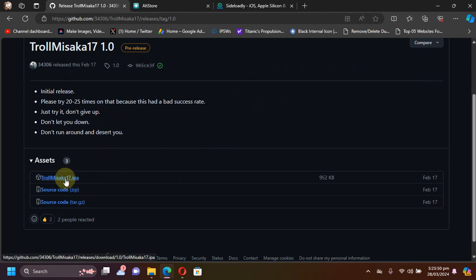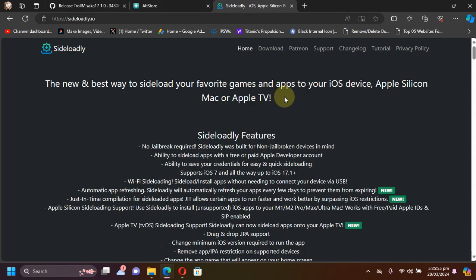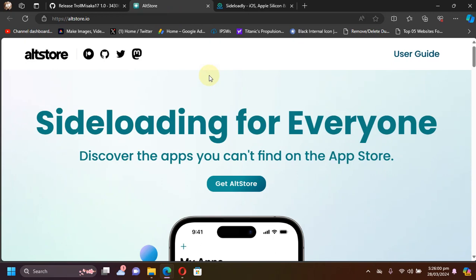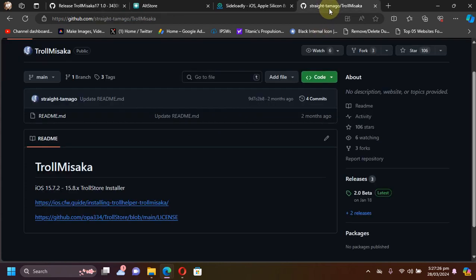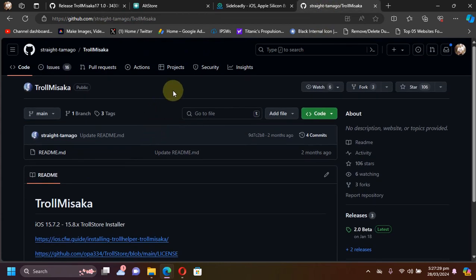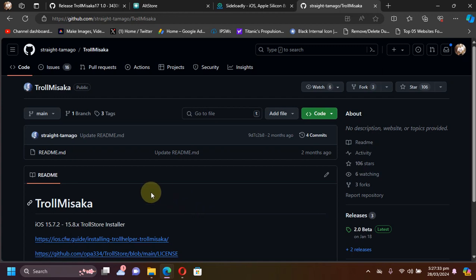You can install this IPA either using Sideloadly, which is completely free, but the recommended method is using AltStore. It is also completely free. Please note that the installation and usage method for TrollMisaka 17 is similar to TrollMisaka for iOS 15.